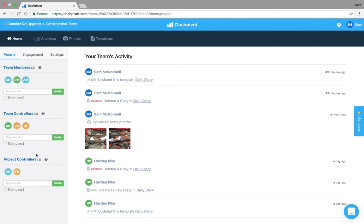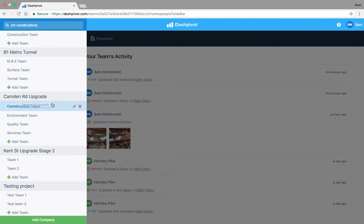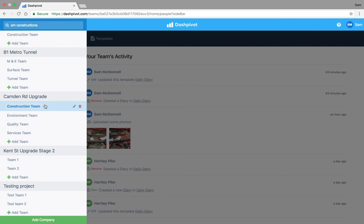The next level is project controllers. These are the people who have effectively the same controls as team controllers except across every team within a project. So in this case if I was a project controller for Camden Road upgrade, I've got the same permissions as a team controller but across all of these teams that have been set up.